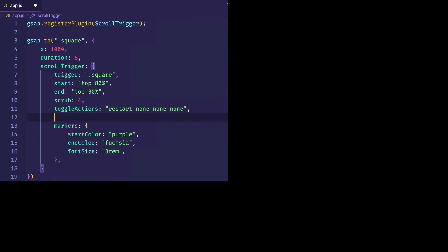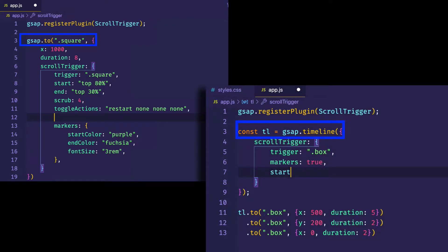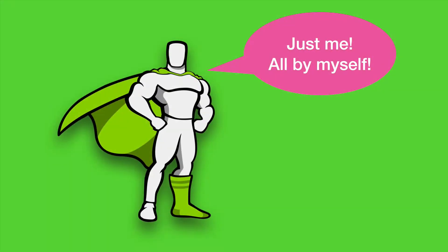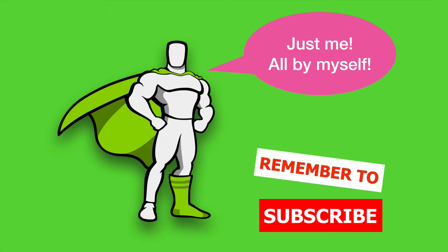What does that even mean? Well, in previous videos we saw how we could use ScrollTrigger to trigger animations. We did that in tandem with GSAP's `to` method and the timeline method. In those cases, we were passing objects into those methods and defining ScrollTrigger as a property on those objects. What we're going to do here, however, is create a standalone instance of ScrollTrigger, which is going to allow us to trigger functions based on the scroll position. All right, so let's get into an example.